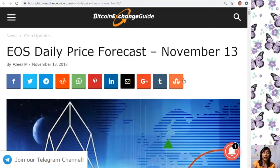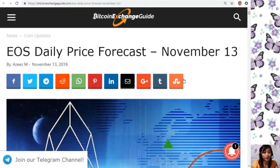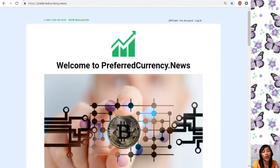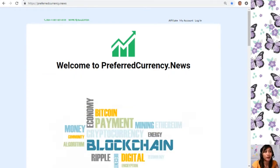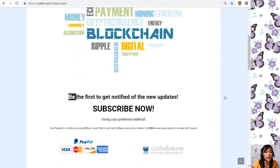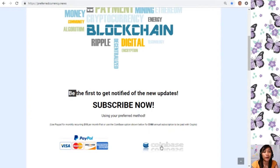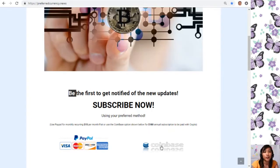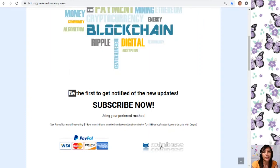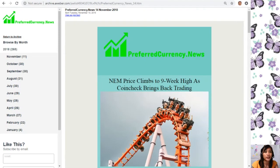What do you think about this article and the status of our favorite EOS? Share your opinions in the comment section below. I'd also like to invite you all to subscribe to our newsletter at preferredcurrency.news. Once you're on the website, go down and click on the PayPal link where you can pay $15 USD per month on a recurring basis, or pay at Coinbase for only $180 per year with your favorite crypto. After subscribing, you'll start receiving our newsletter 12 hours ahead of our broadcast here on YouTube. Here is the current issue of our newsletter for November 14.